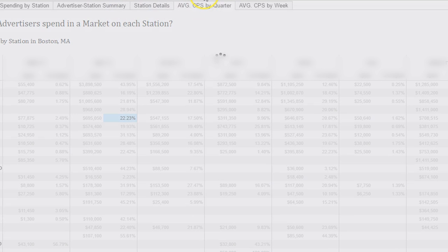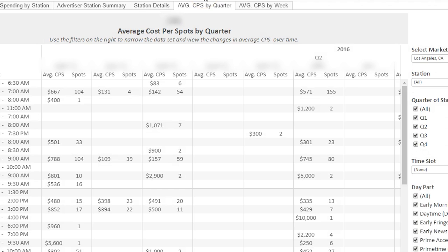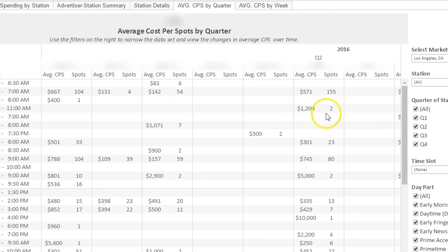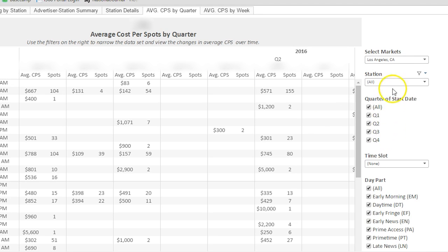The next tab is average cost per spot by quarter. This shows the average cost per spot by quarter for each time period and the number of spots that this is calculated off. Filters include quarter, station, as well as any years that would be available, and day part.